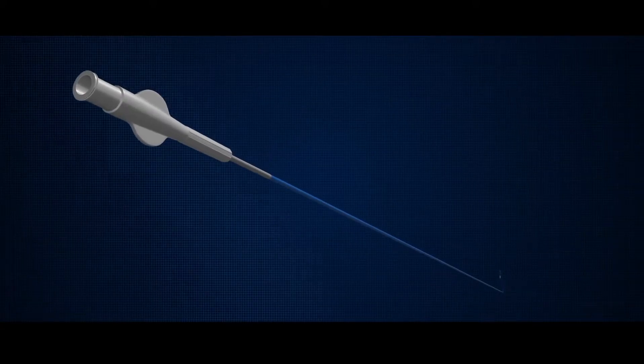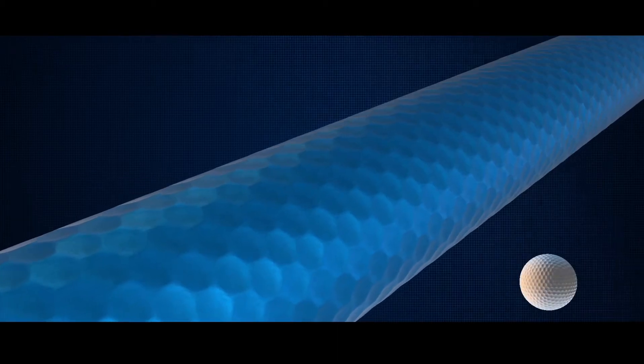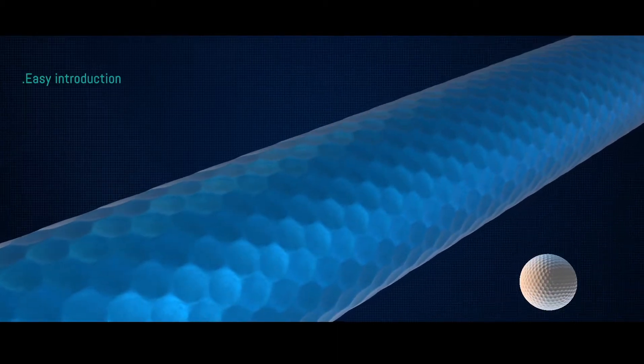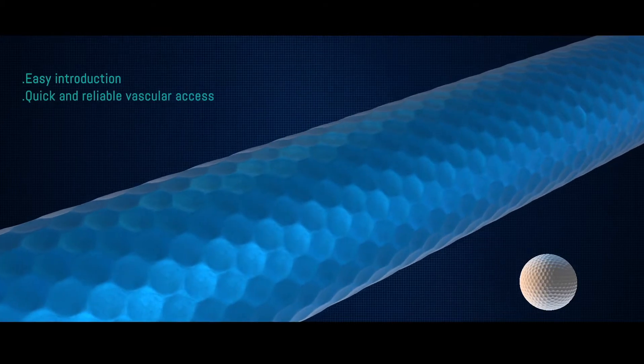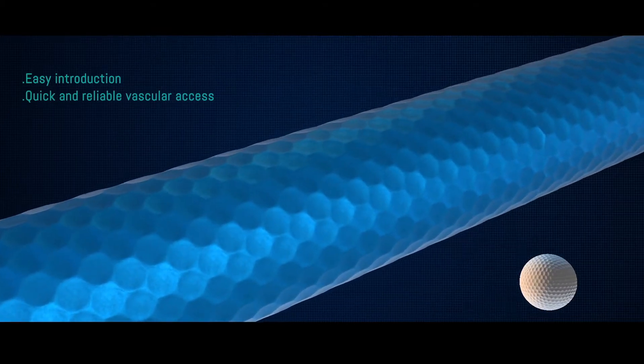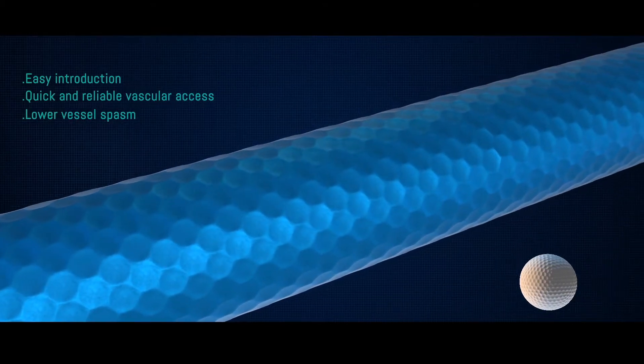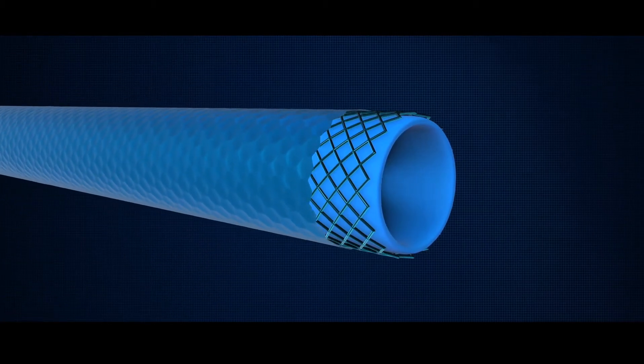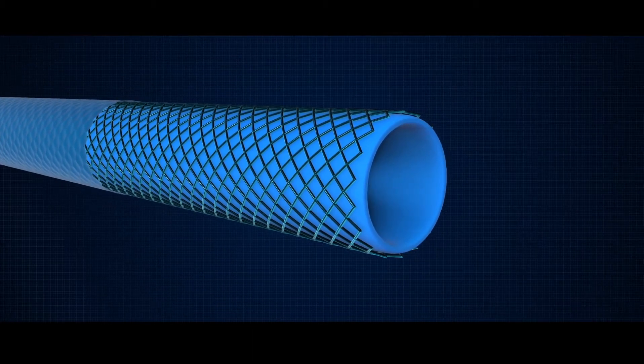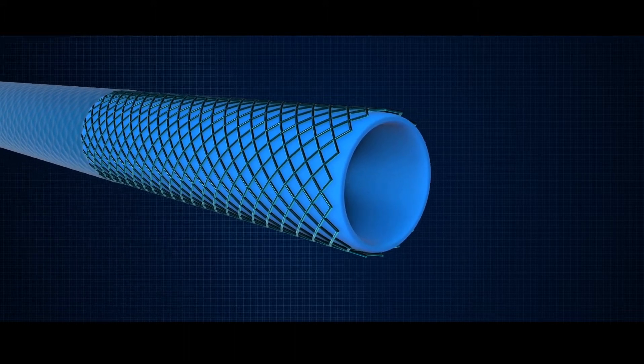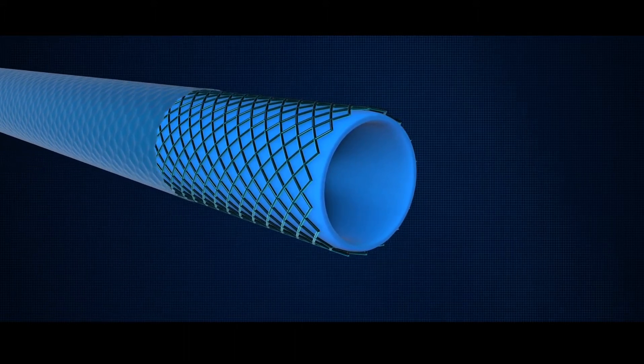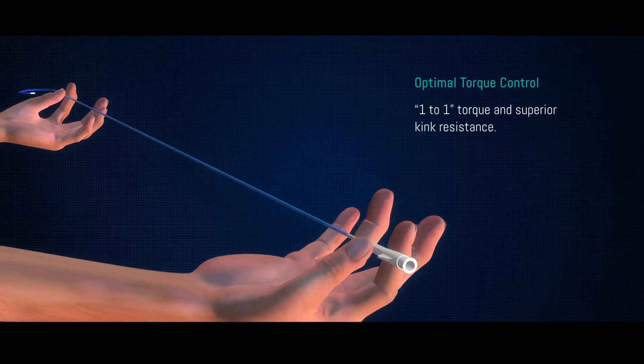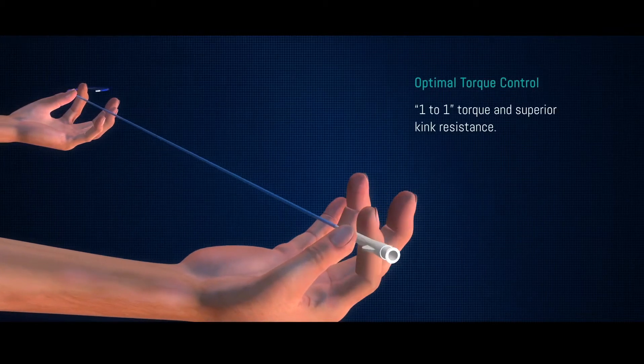Trans angio diagnostic catheter from Translumina has a new hydrodynamic outer body surface that provides easy introduction, quick and reliable coronary vessel access, and lower occurrence of vessel spasms. Trans angio diagnostic catheters come with single and double wire stainless steel braiding for real one to one torque and superior kink resistance.